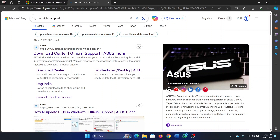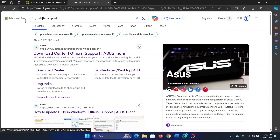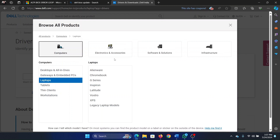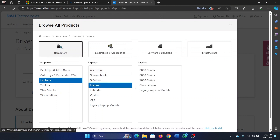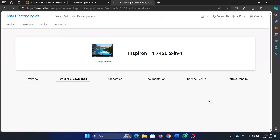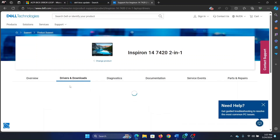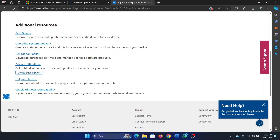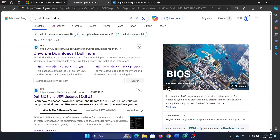Let's pick Dell because that's a more common brand. Go to Drivers and Downloads, select your series — let's say it's this one — and go to the product. In this Drivers and Downloads page you will find the driver for the BIOS as well, and you can install it.